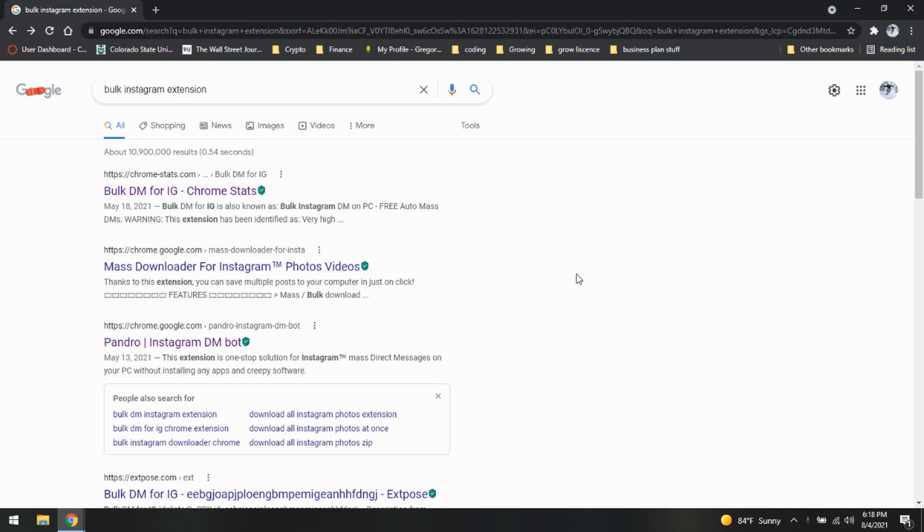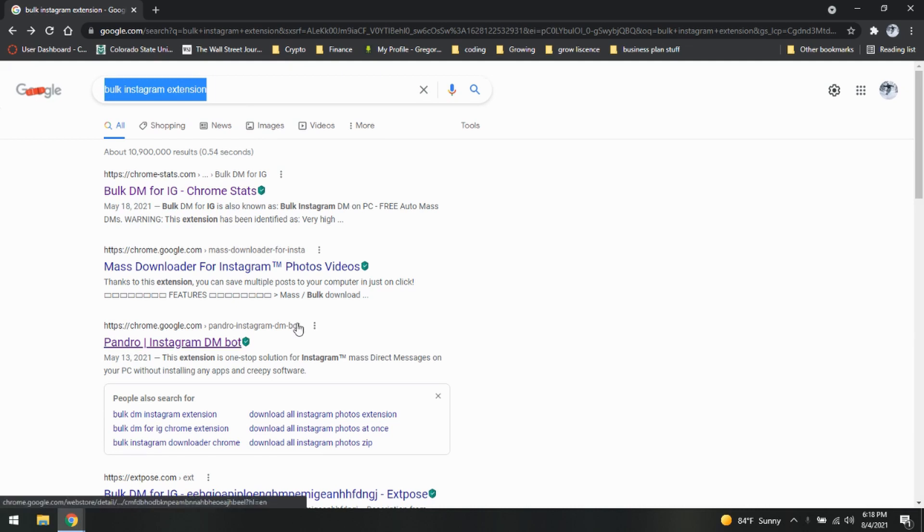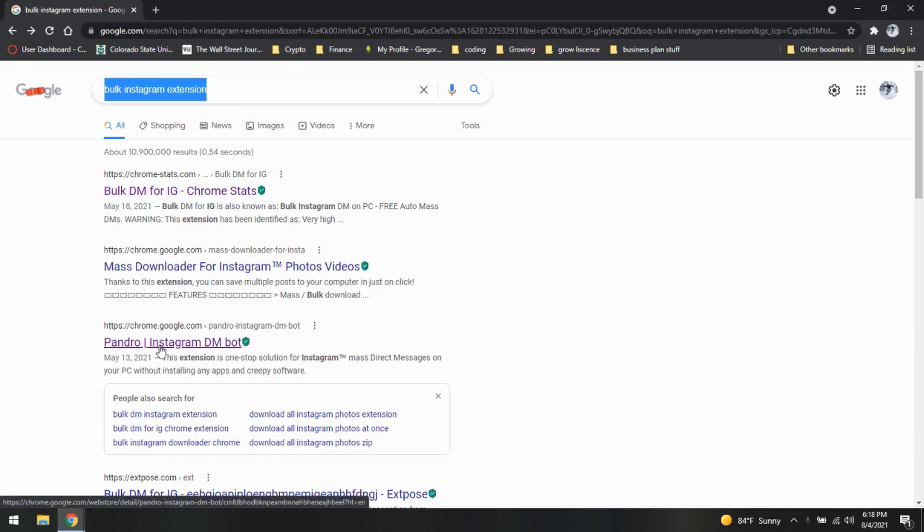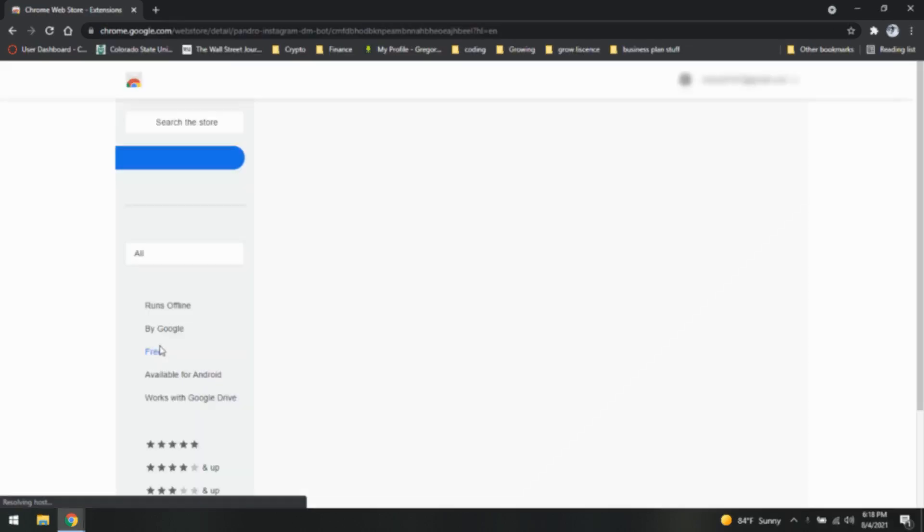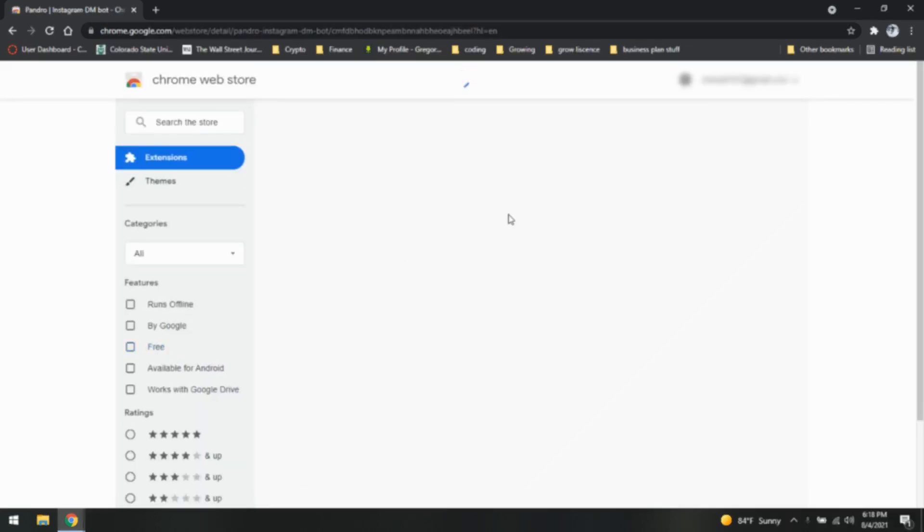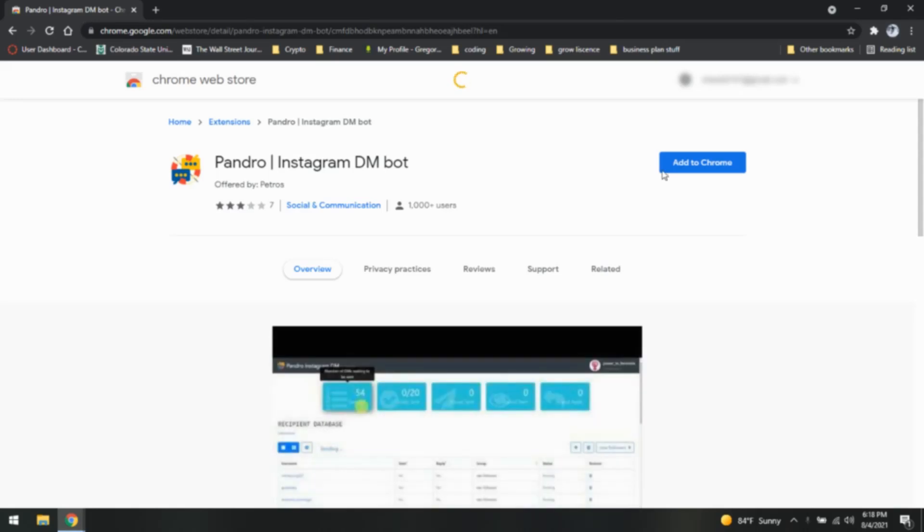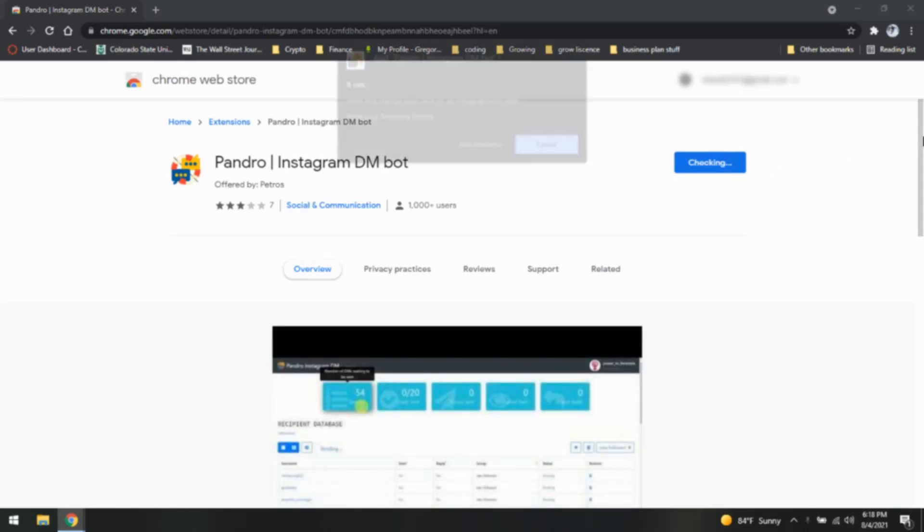What we're going to do is go to Google and type in bulk Instagram extension. We're then going to come down and use Pandro Instagram DM bot. I'm going to click on that and we are going to add it to Chrome.